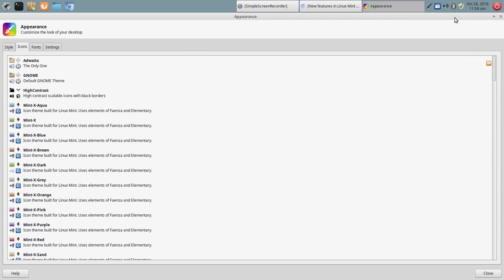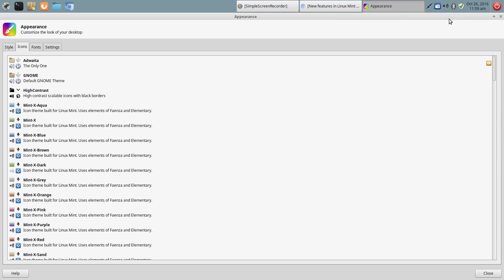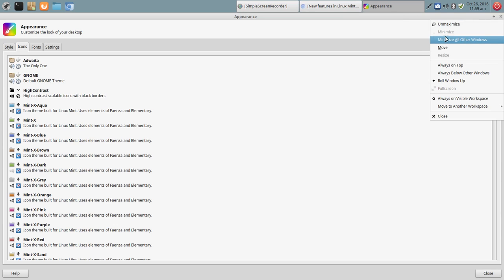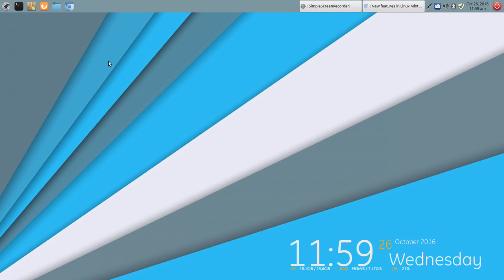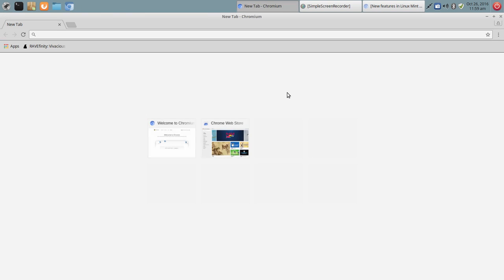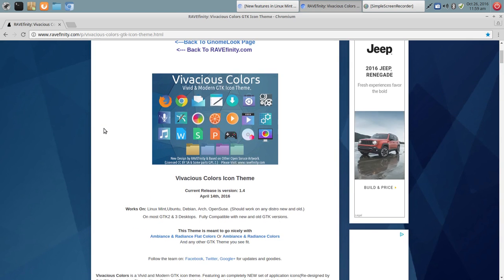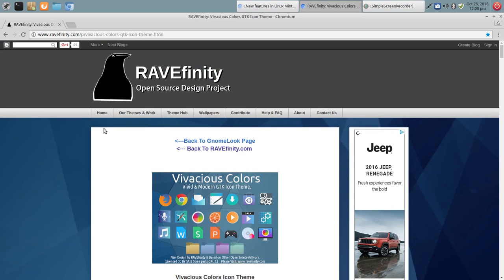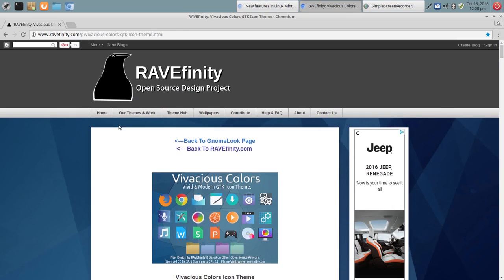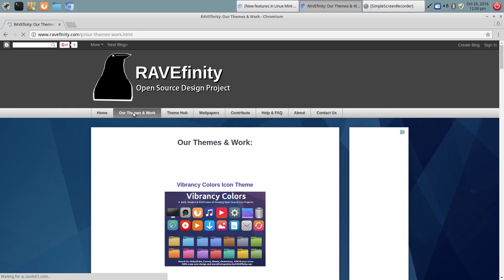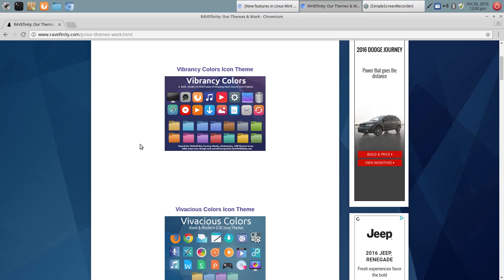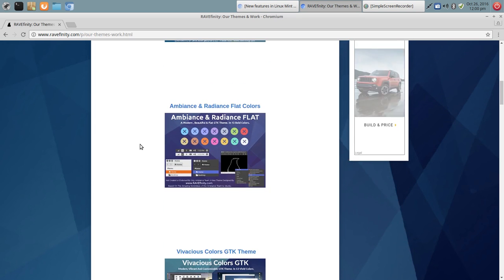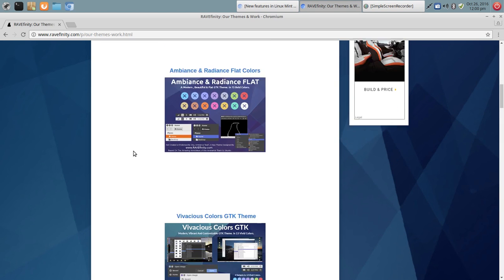And I was illustrating theming on a particular distro. And I just don't recall right now what that distro was. But I highlighted the Rayfinity icons in that video. And I just want to point those out again. Because I find myself going back to Rayfinity for, not only for icons, but if you go to their website and go to Our Themes and Work, you'll see vibrancy and vivacious.